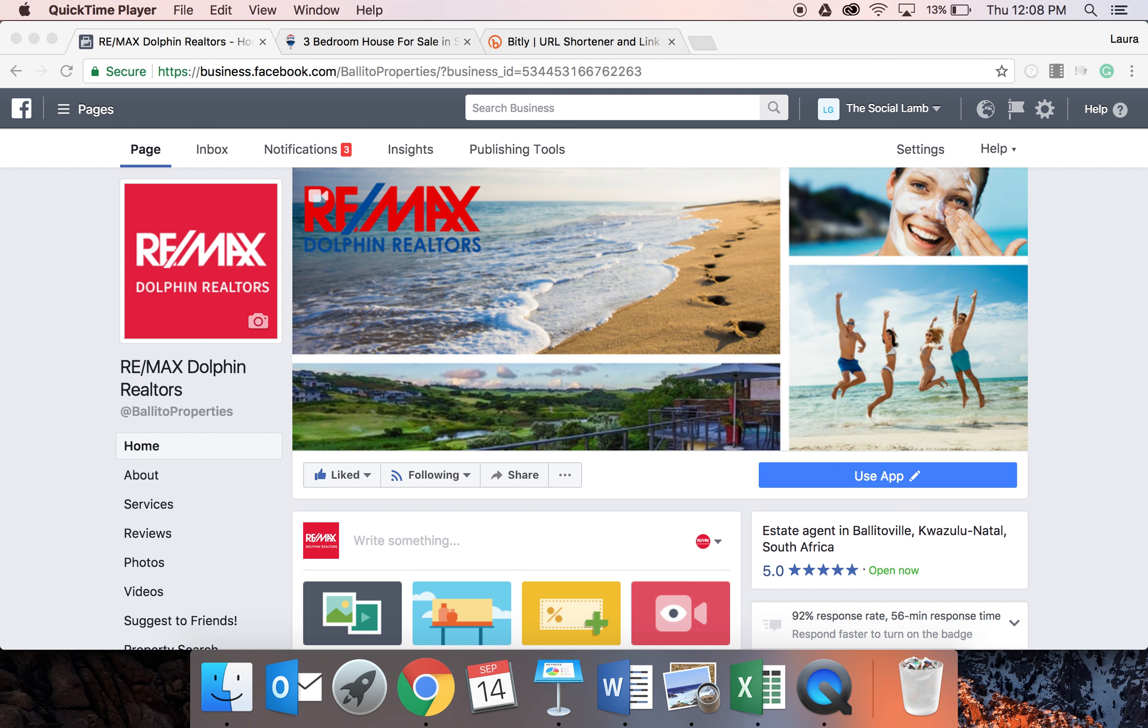Good morning everyone. We're now going to show you a short video on how to schedule posts and we're going to do it on a property that is planned for REMAX Dolphin Realtors this week.